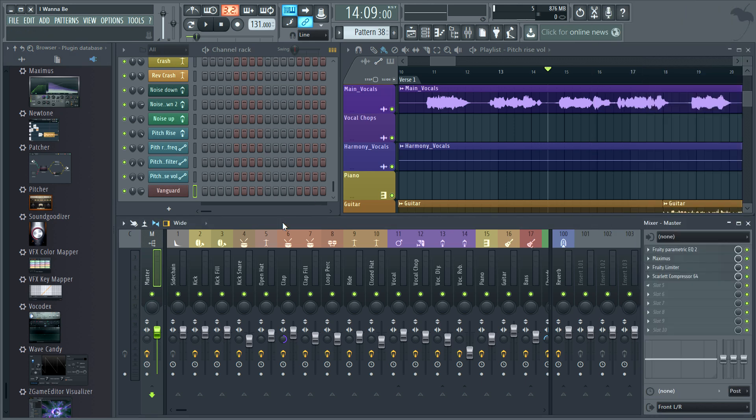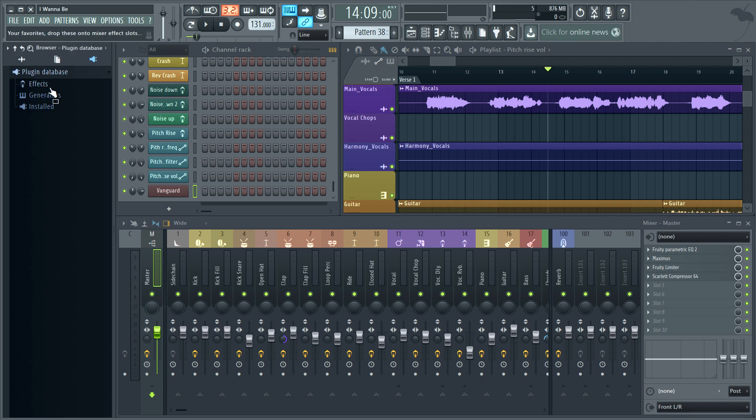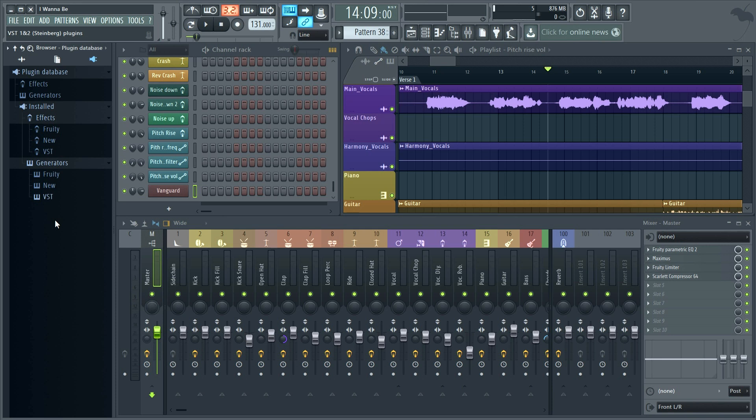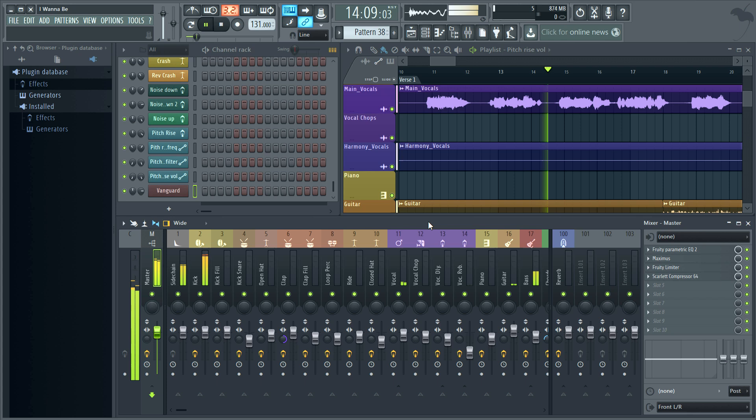Just remember to make those favorites from the correct installed category or they won't work and you'll get a pop-up when you try to add the plugin, complaining it's not an effect or generator when it actually is. Until next time, enjoy being old school and managing your own plugins with FL Studio 12.